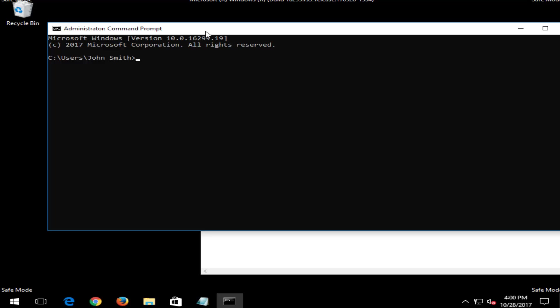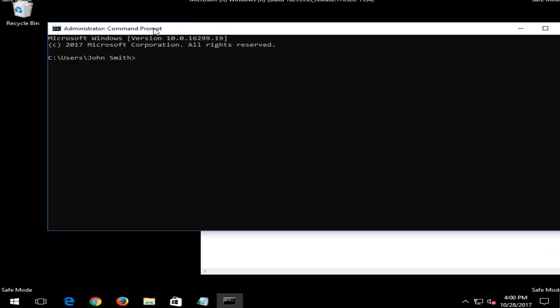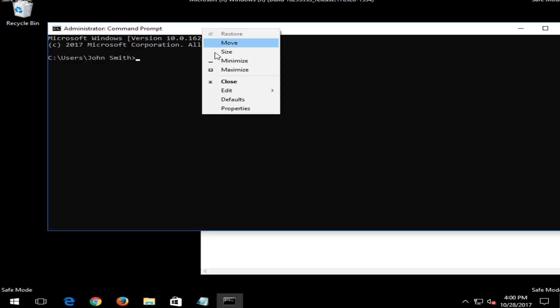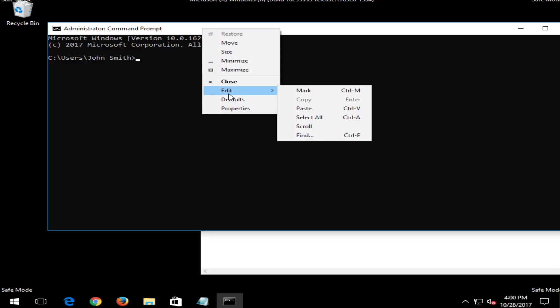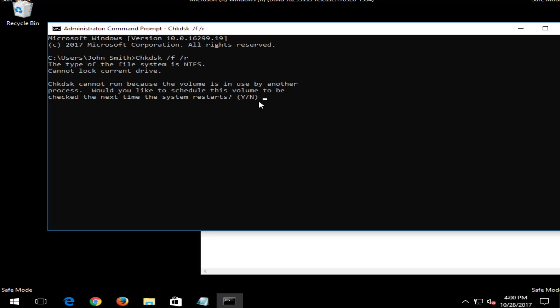And if you're not sure how to copy, you just copy as you normally would. And then up at the top bar here, you right click, left click on edit, then paste. And then I just would hit enter and it would begin running the scan.